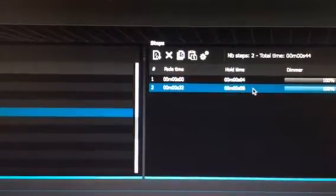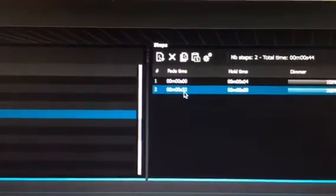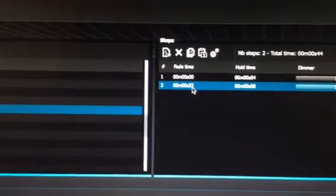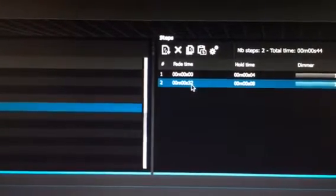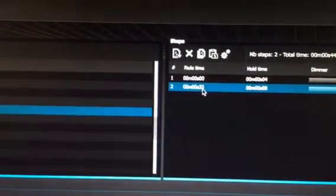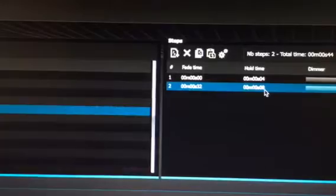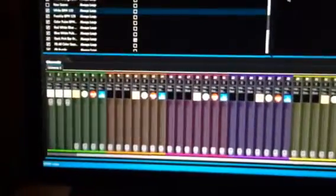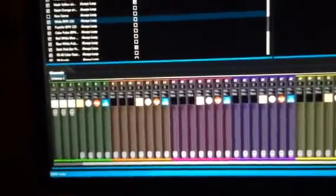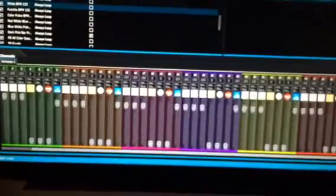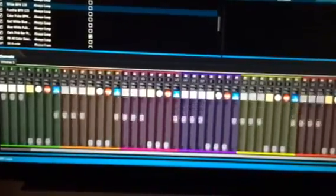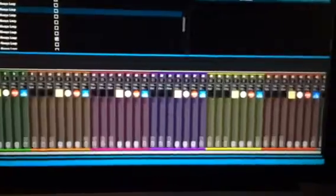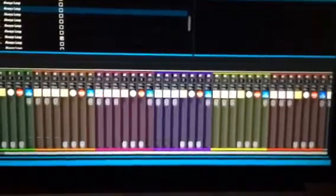This has a fade time of 32 and a hold time of eight. That's what gives it this little bit of - when you hit play, it's not an instant on-off-on-off, but you can see there's a slight fade to it.